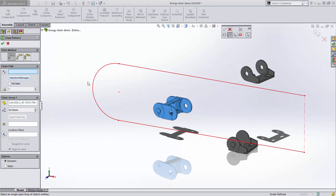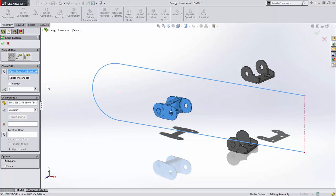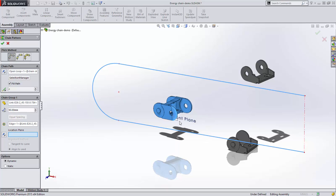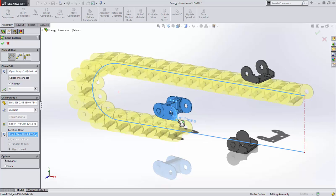Select the path individually or with a selection manager. Then define the number of instances or choose to fill the entire path. Next, choose the component, its spacing, its location reference, and location plane. That's it.